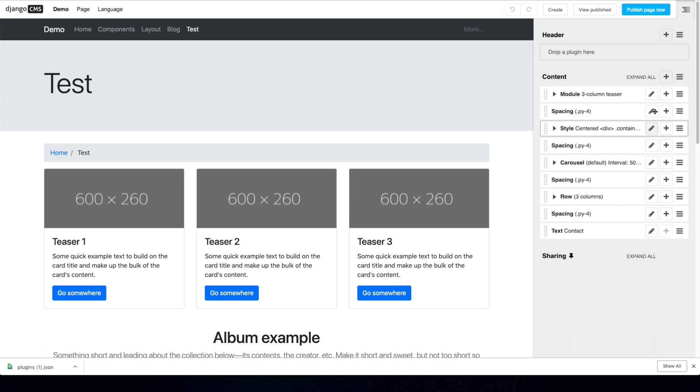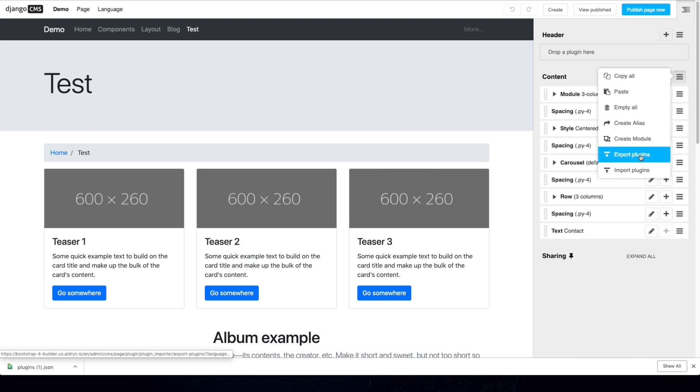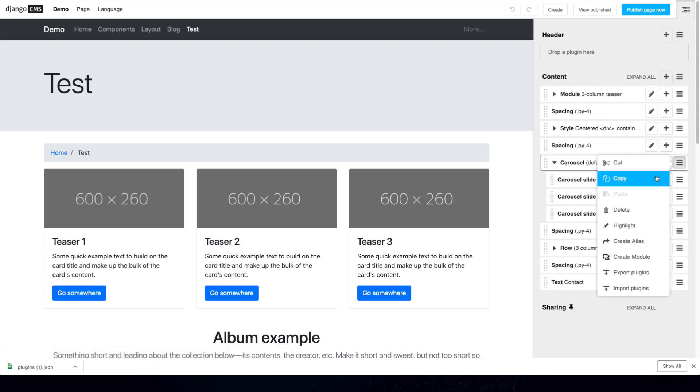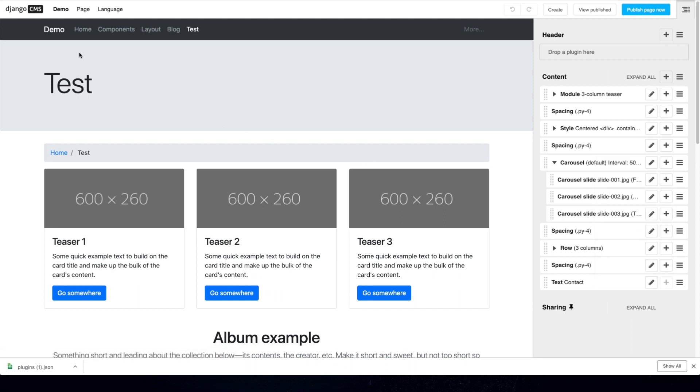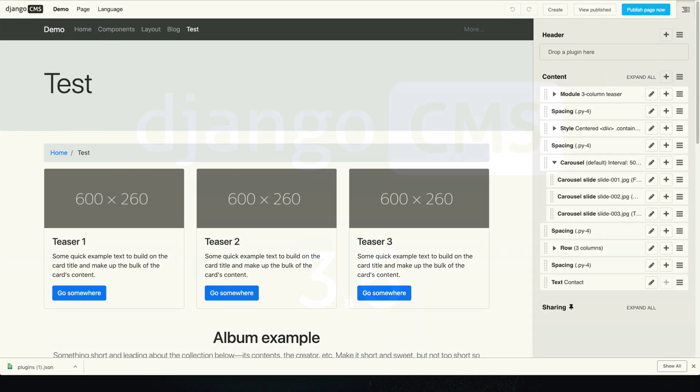The advantage here is that you can easily export plugins in an entire placeholder, you can pick just simple plugins inside the plugin tree to export or you could even go to an entire page to import and export its content including all the placeholders.